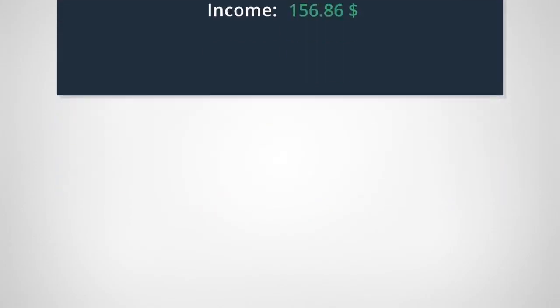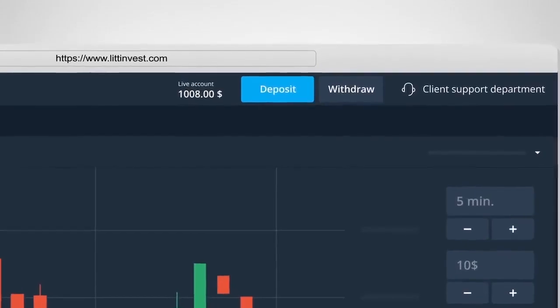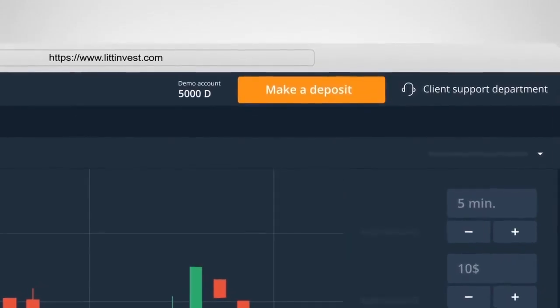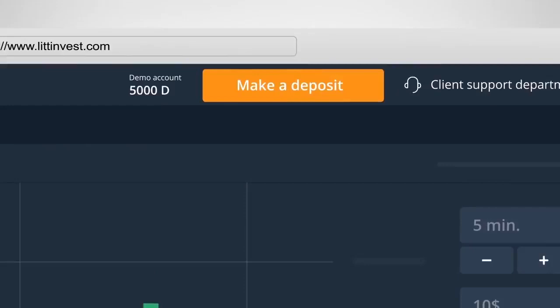So that you can practice and feel more confident, our platform has a free demo account. Other than the fact that the funds on it are virtual, it's just the same as a live account.